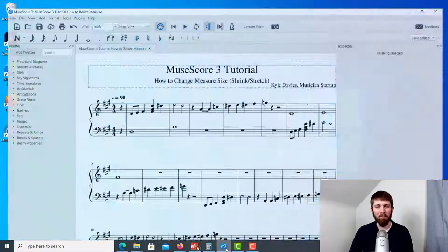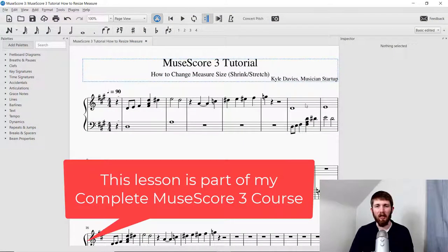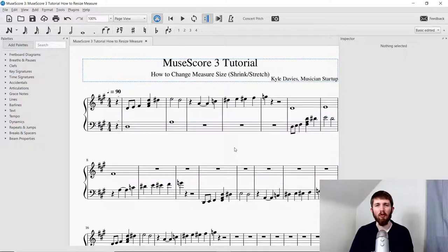You'll want to have MuseScore open. I have a piece of music that I'm working on. Let's say I want to stretch out the measures in this to make them wider. This will make it easier for the performer to read the music most of the time. You don't want it to be too stretched out, but in this case I think I could stretch out the music and make it easier to read.